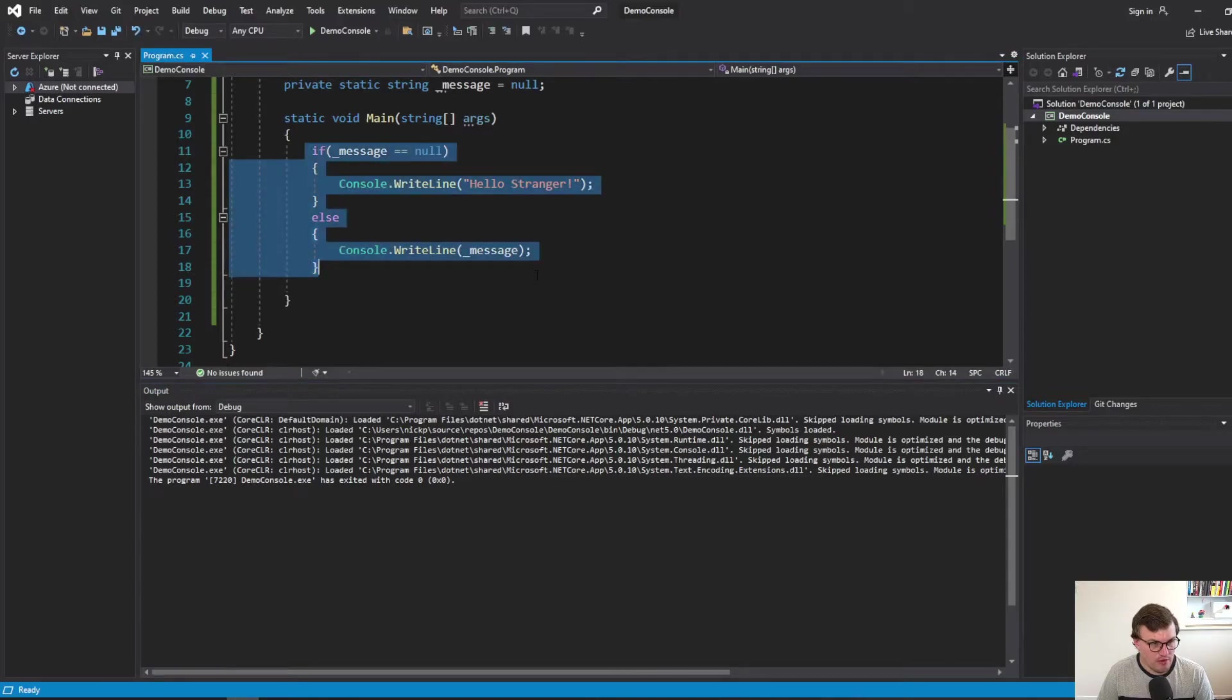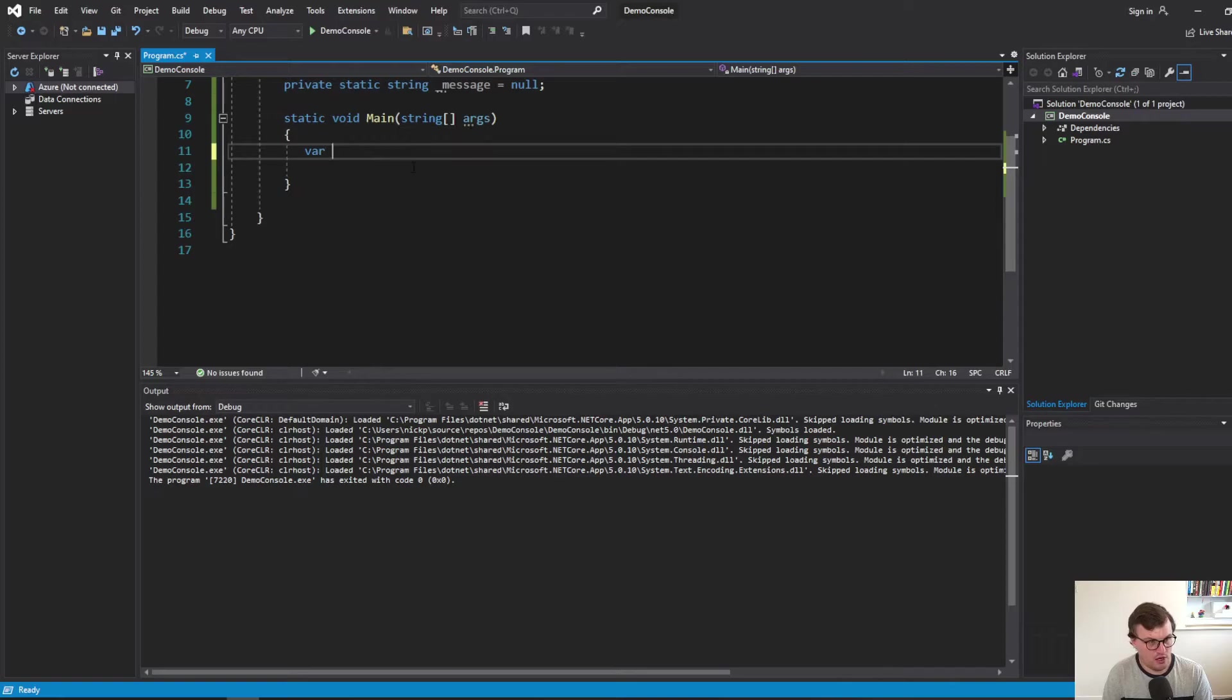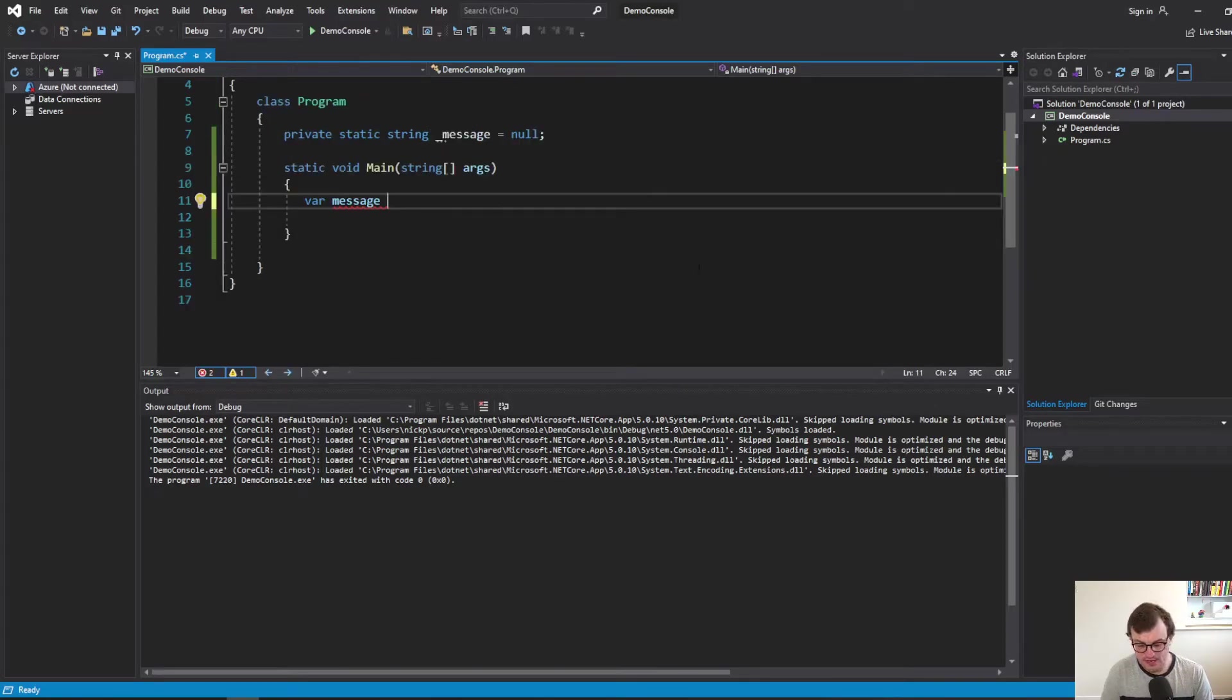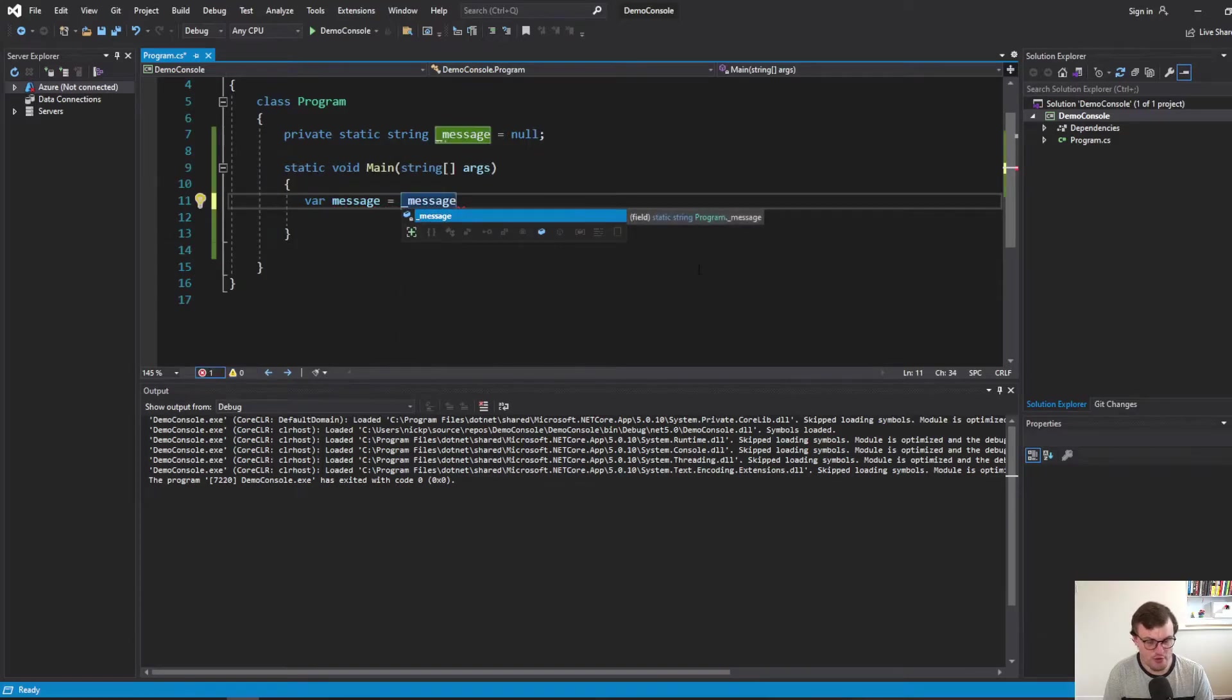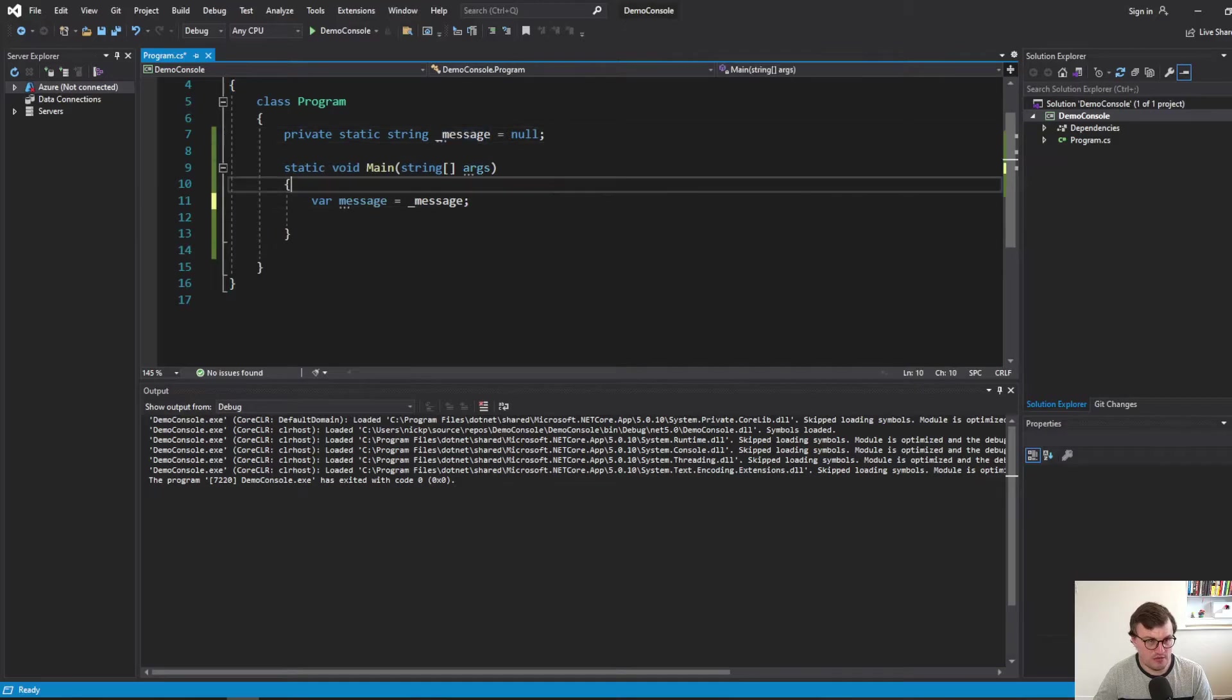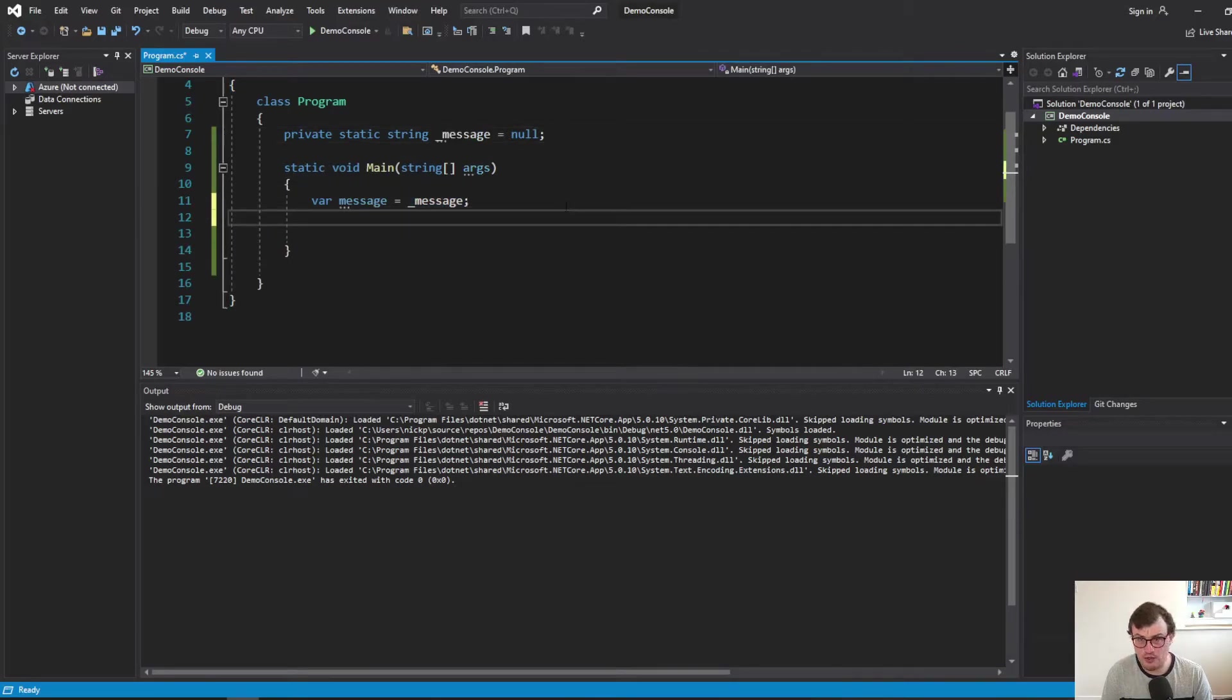So I'll get rid of all this. And we'll set our new variable. So this is a message. And we're going to set that equal to whatever our private message variable is. So this is going to be equal to whatever this is. In this case, it's going to be null.